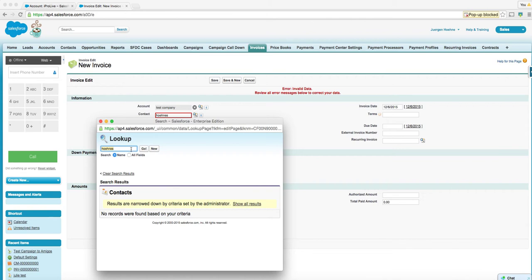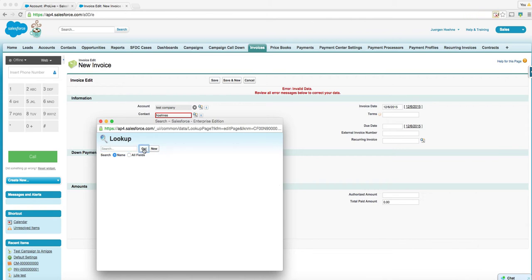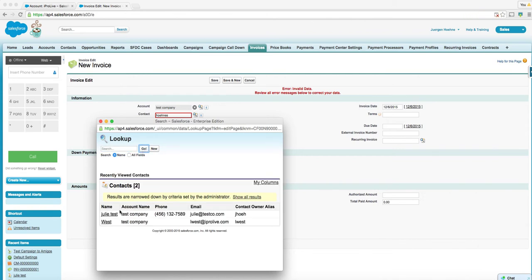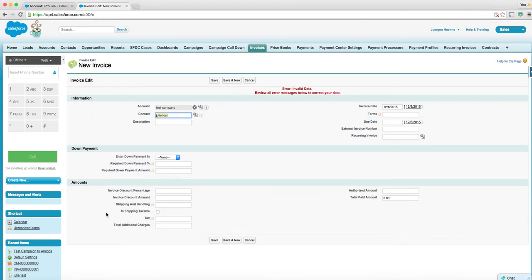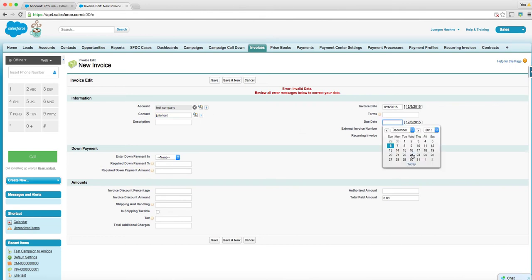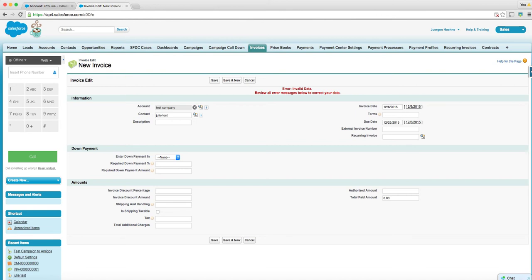Oh, look, it's actually Julie test. Due date is, that terms are net 30. I don't know if there are any terms. Enter down payment of percentage. Invoice total, special handling, things like that.